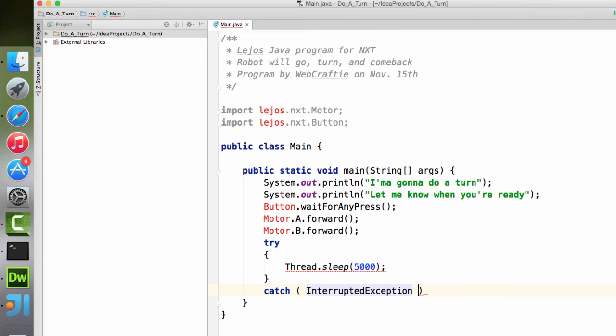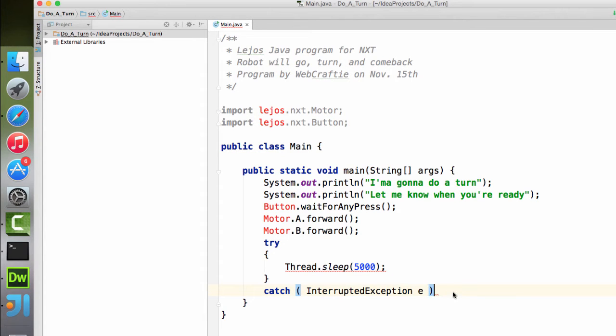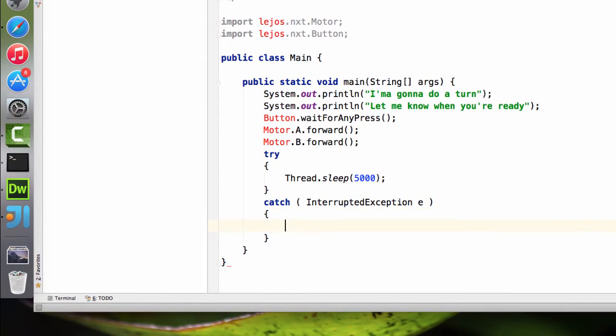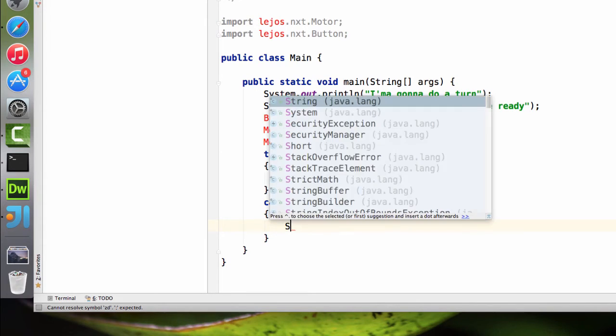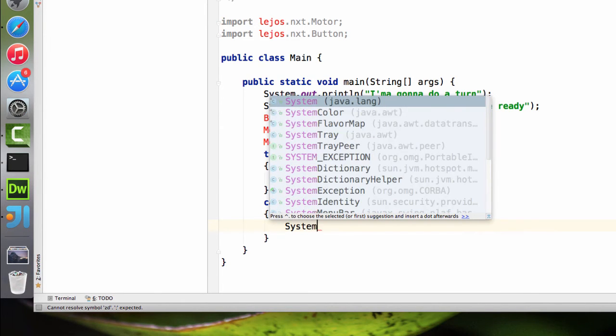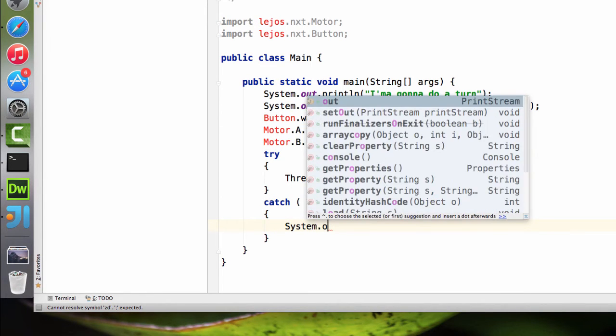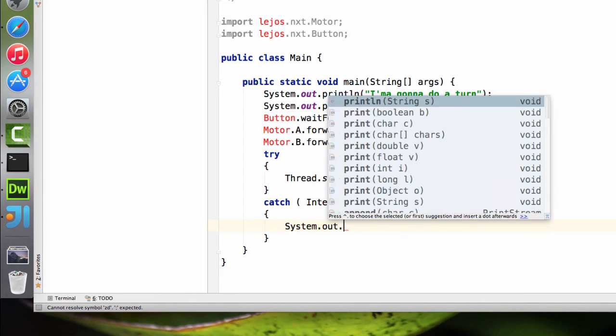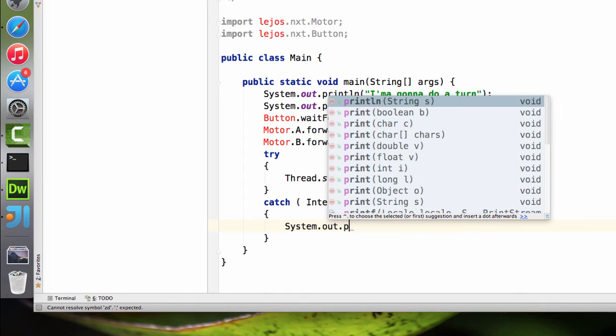And of course we have to do the catch. And inside the parentheses, we just put the interrupted exception E. And then we need what it's actually going to do if it is interrupted. And we're just going to do a print line for that.